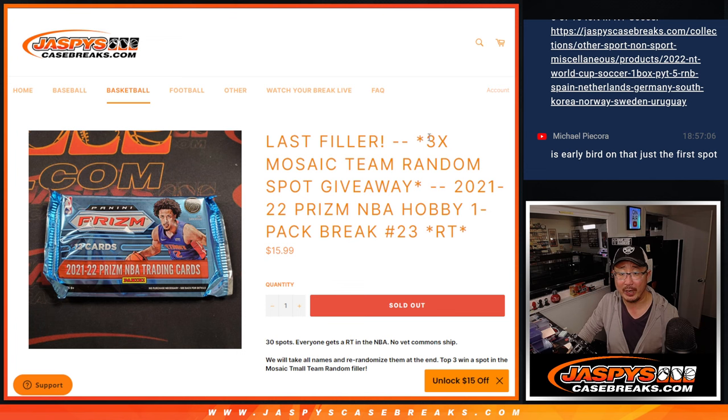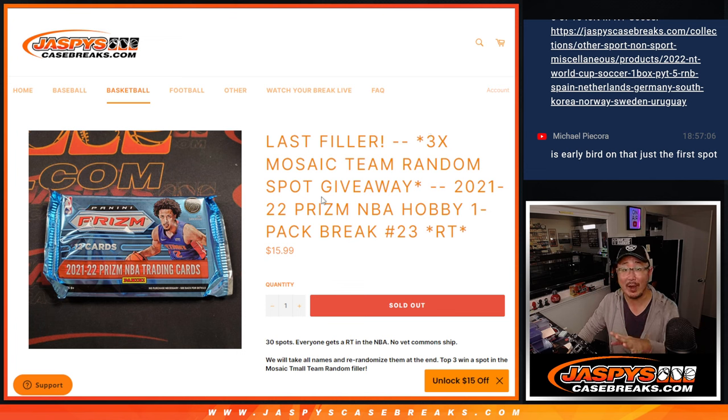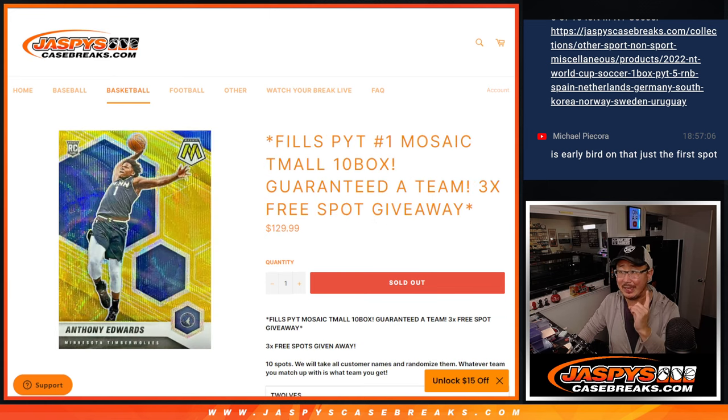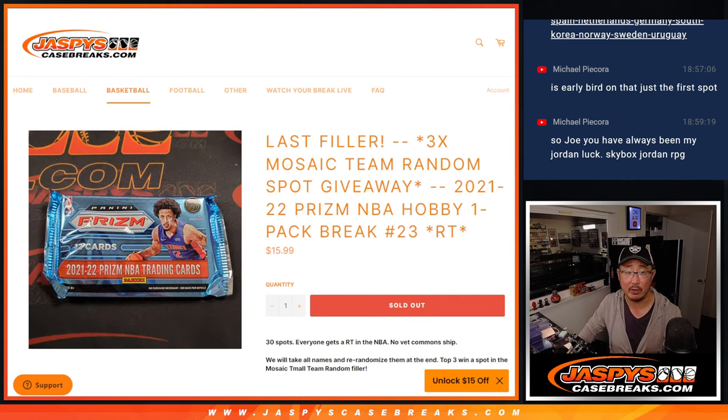It's the last video we got to do to unlock that Mosaic team random. So at the end of the break, we'll re-randomize everybody's names with a second dice roll. Top three will get spots in that, and that sells out the Mosaic team. All that will be happening in separate videos right there.